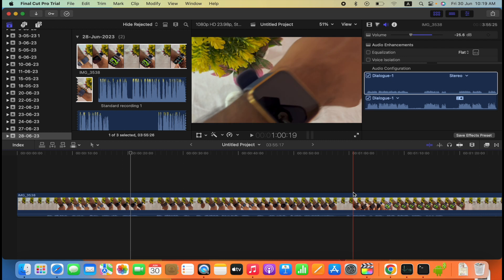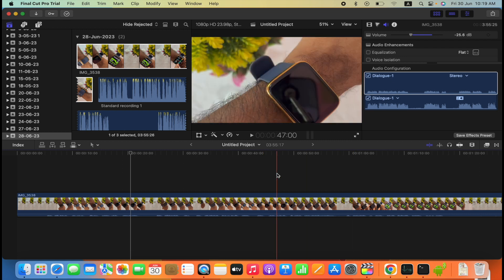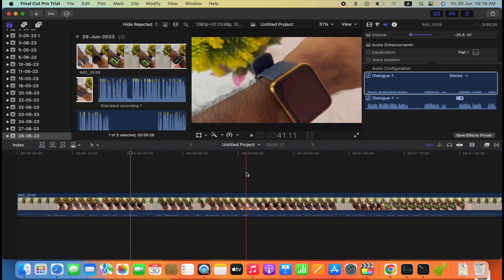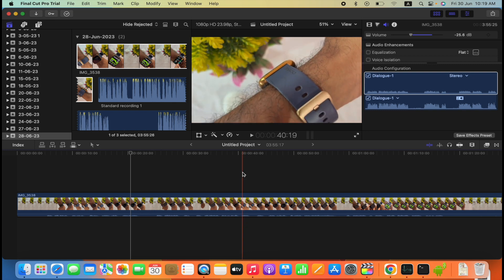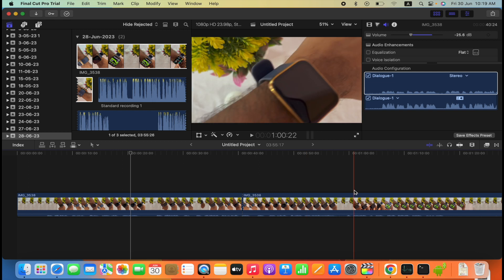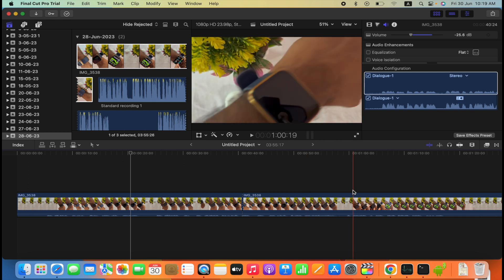Okay, so first we need to move the cursor to 40 seconds, then press Command B, and again go to 1 minute and press Command B.